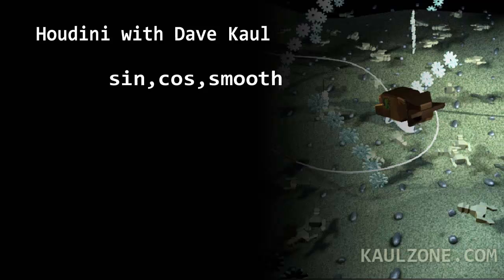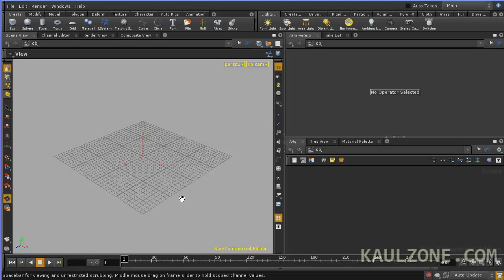Hello everybody. Let's try out some expressions with sine, cosine, and smooth function.